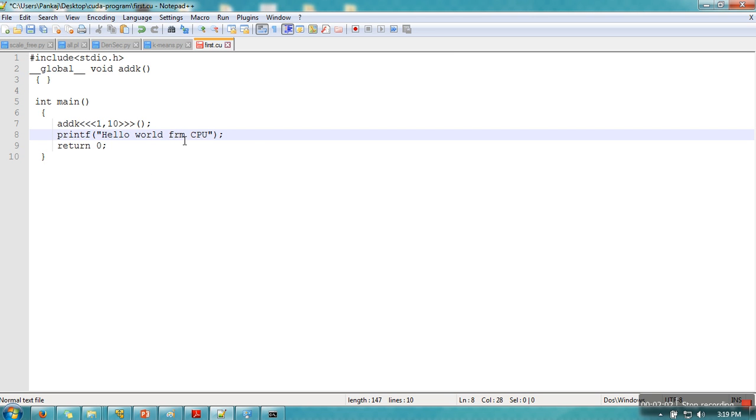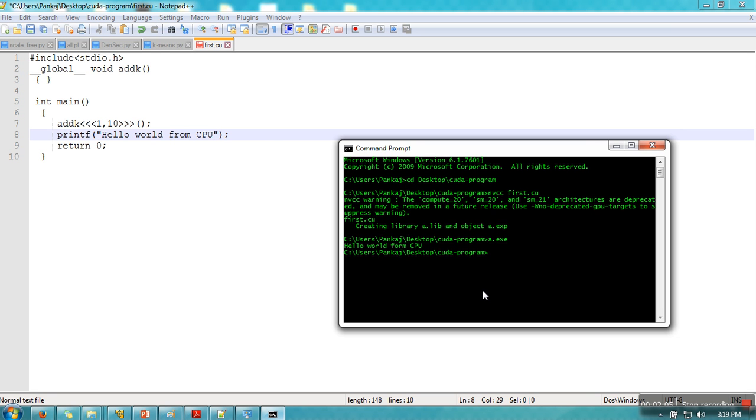So we have seen how to compile and execute CUDA program using command prompt. In next tutorial I will show you the same process using Visual Studio. Thank you very much for watching.